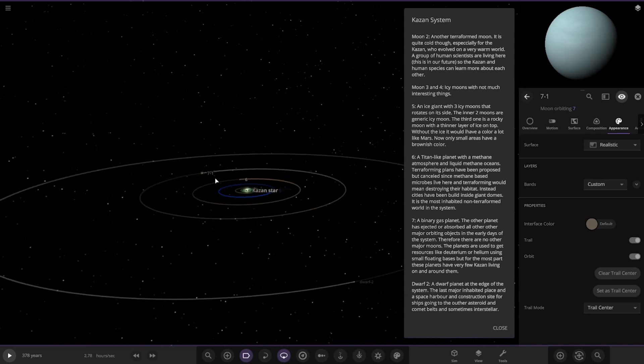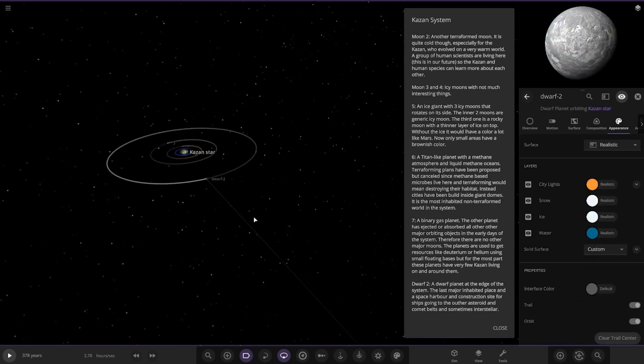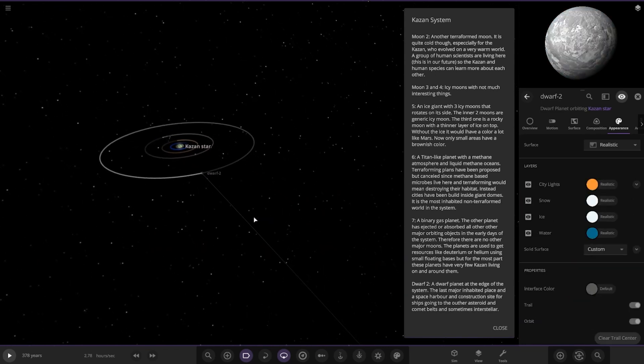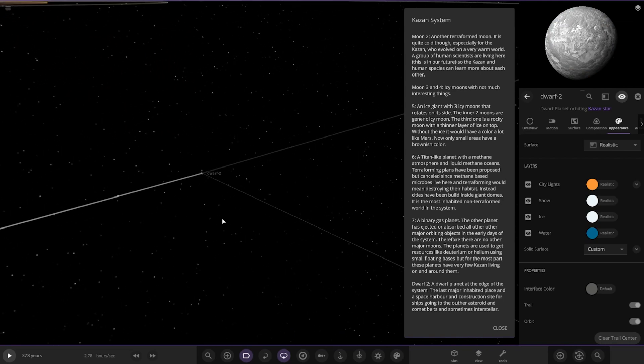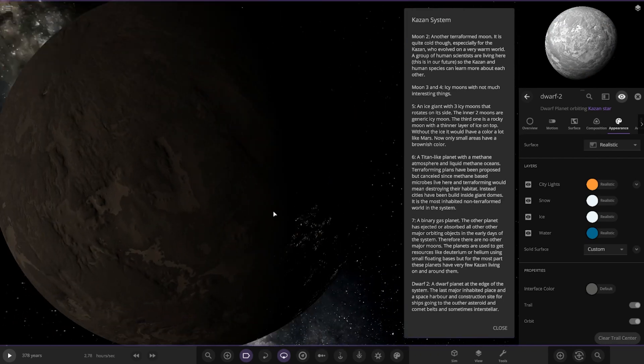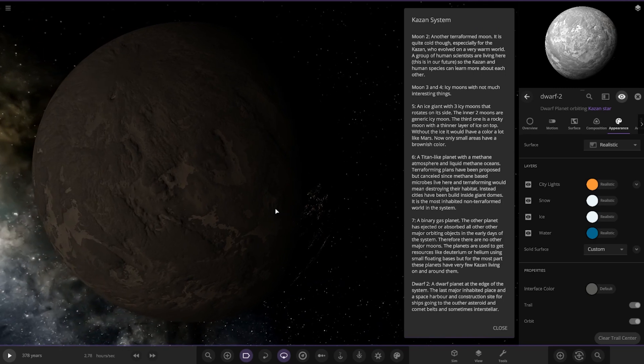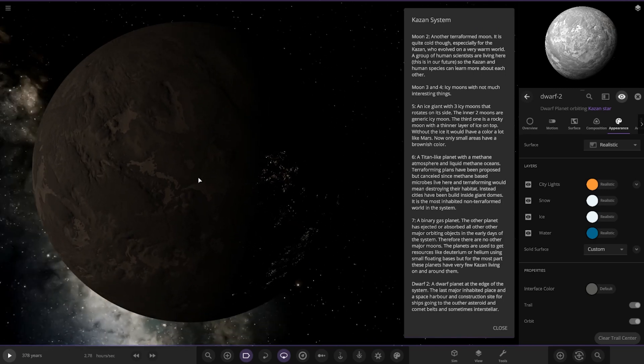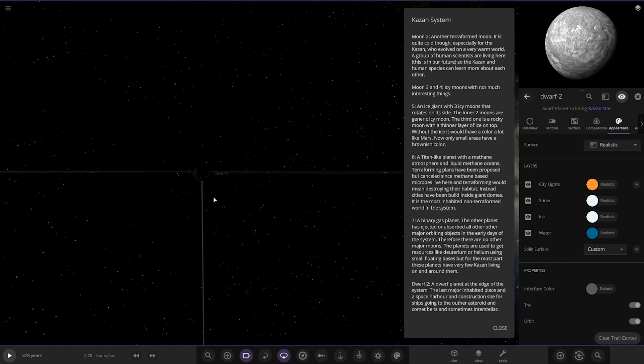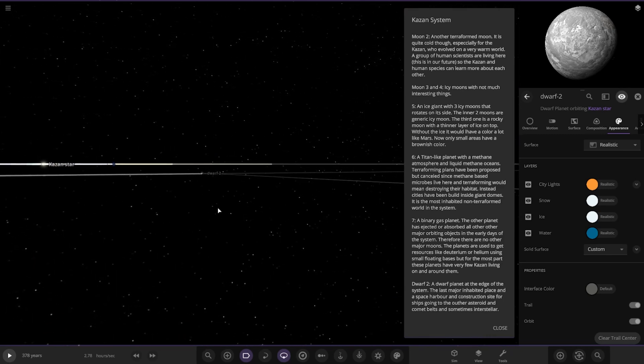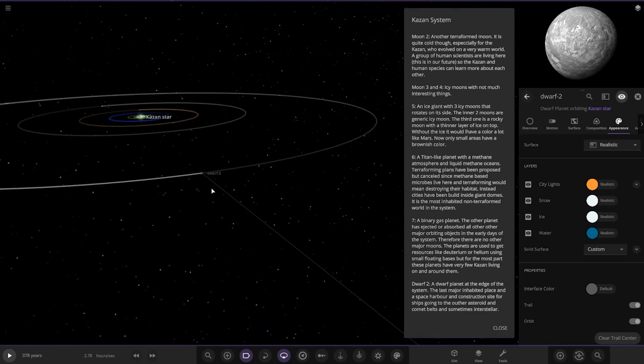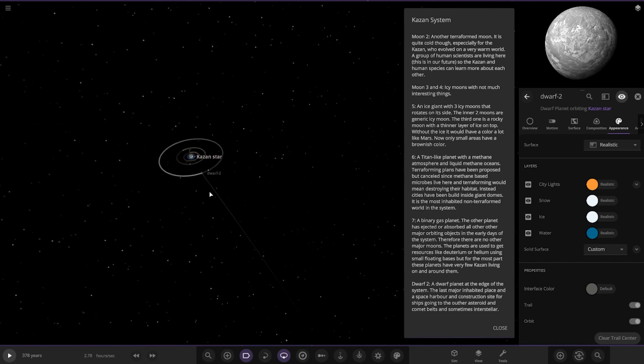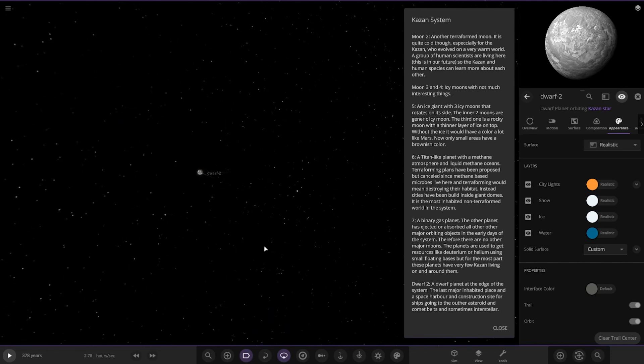Then lastly we have Dwarf 2. The dwarf planet in the edge of the system is the last major inhabited place in the space harbor for the construction site of ships going to the outer asteroid and comet belts and sometimes interstellar. Okay, that's the last sort of safe haven of this system. And it is a lot further out than pretty much everything as well. That's almost double the distance of Object 7 there. And yeah, that is it, into the void.